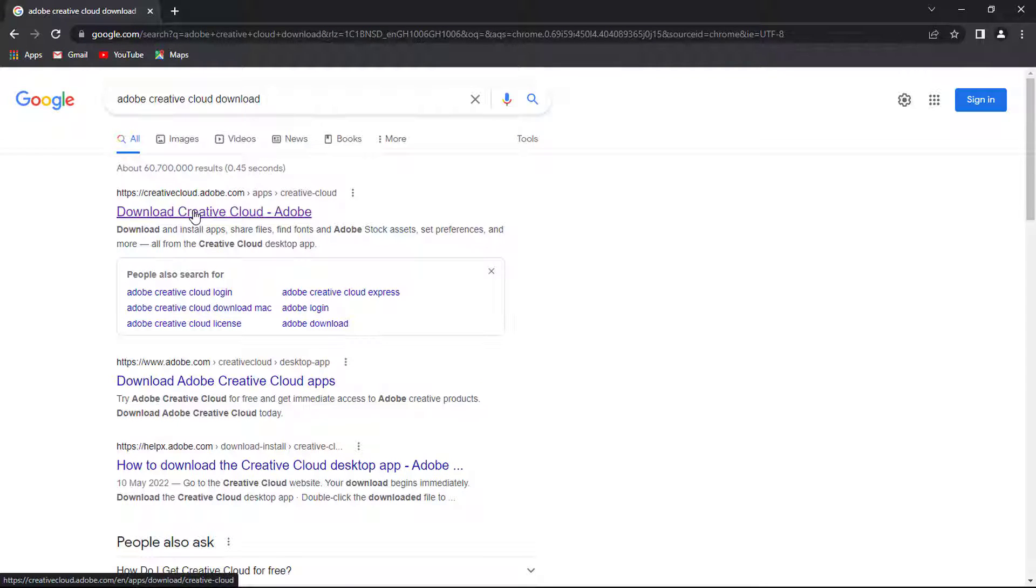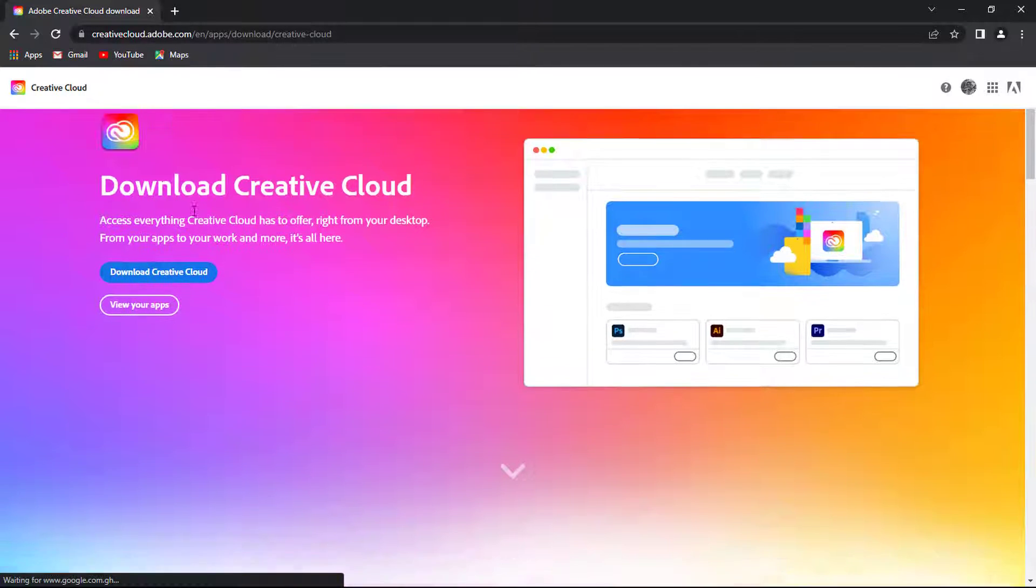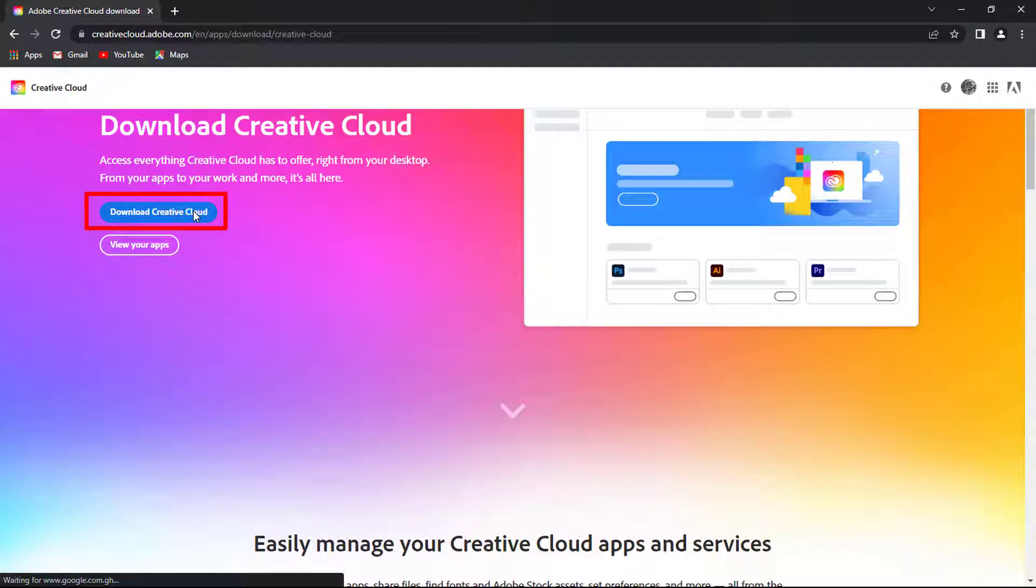Click on the first result. I will leave the link in the video description. Download the Creative Cloud installer here.